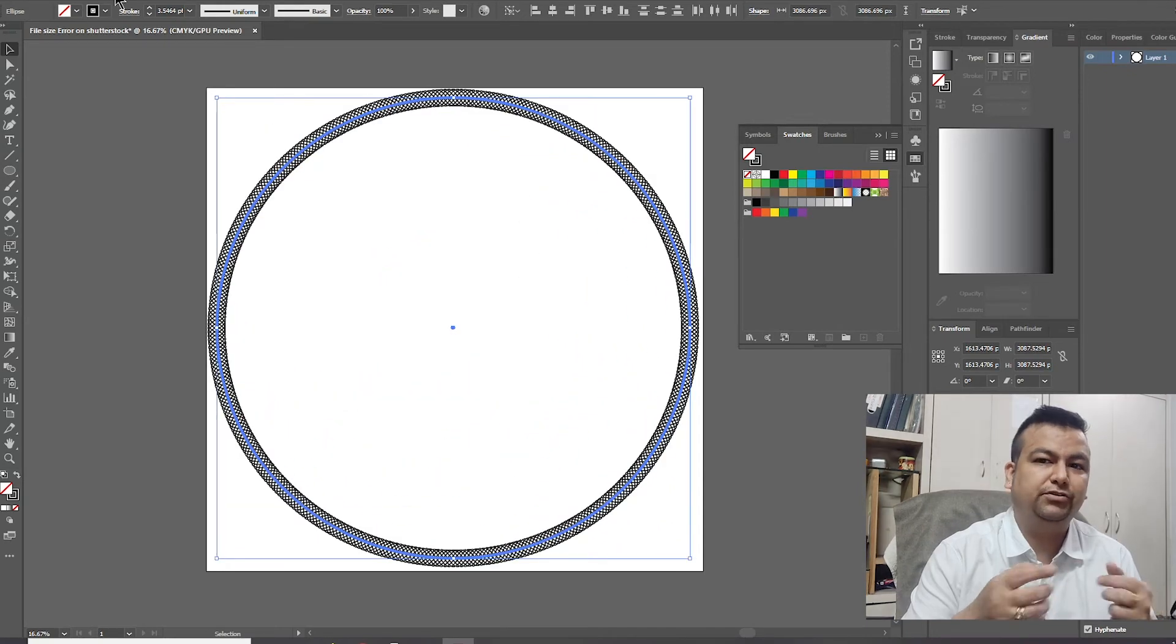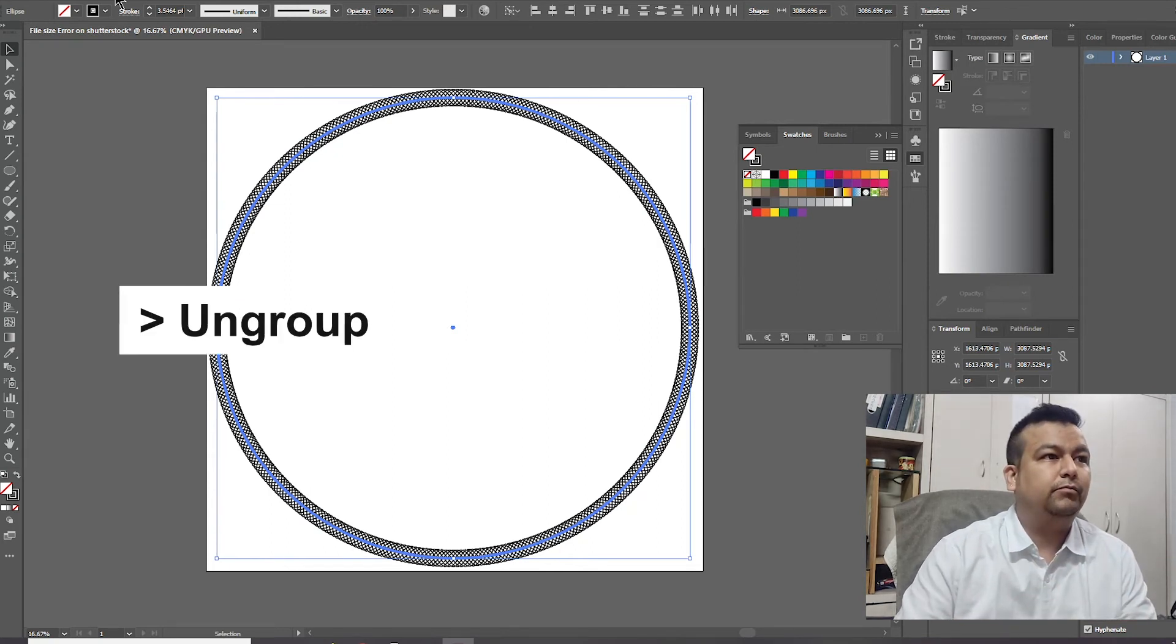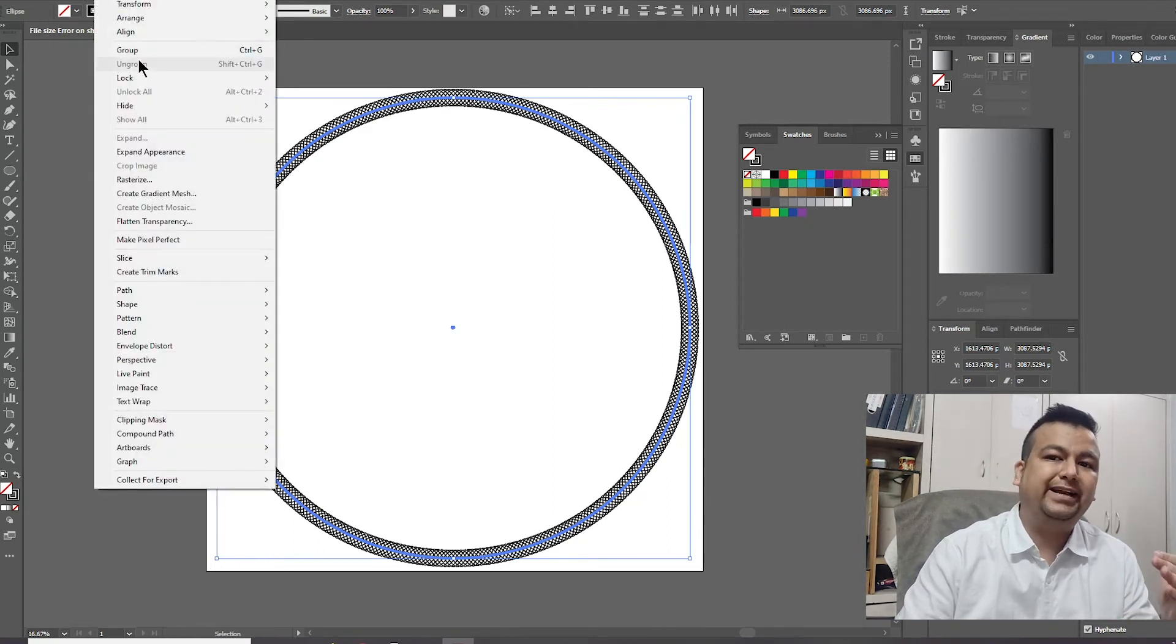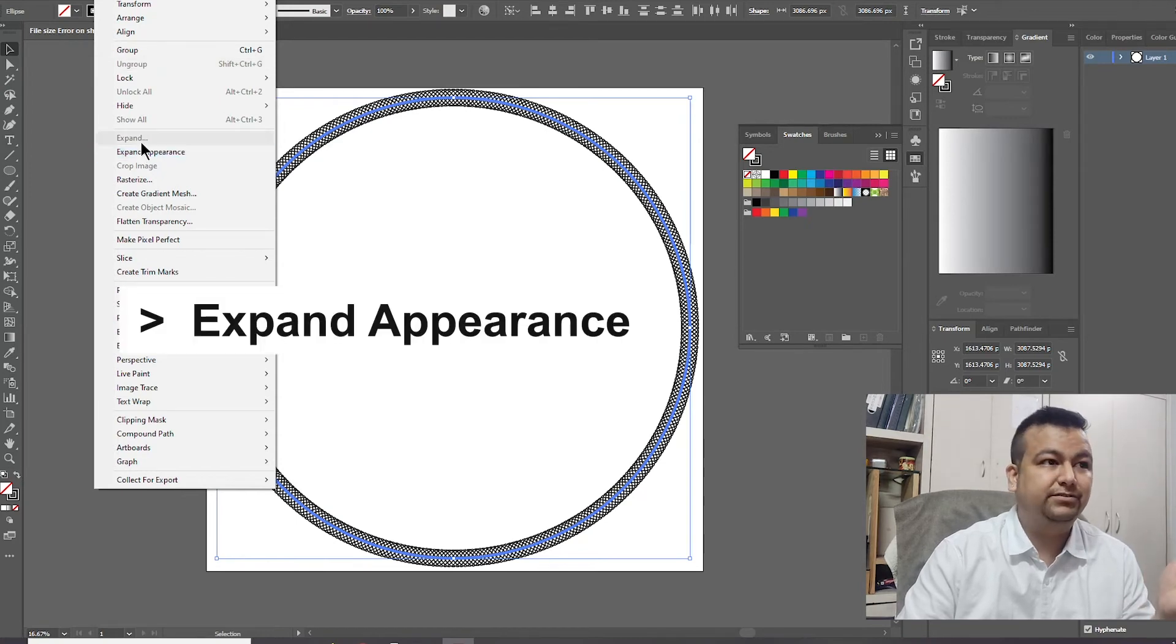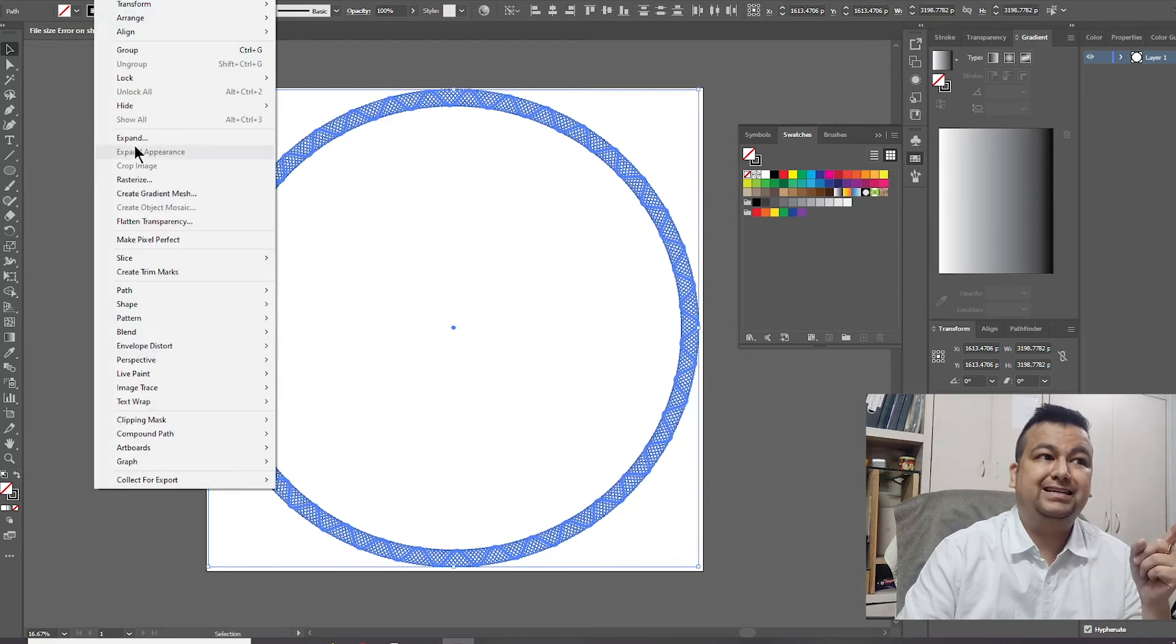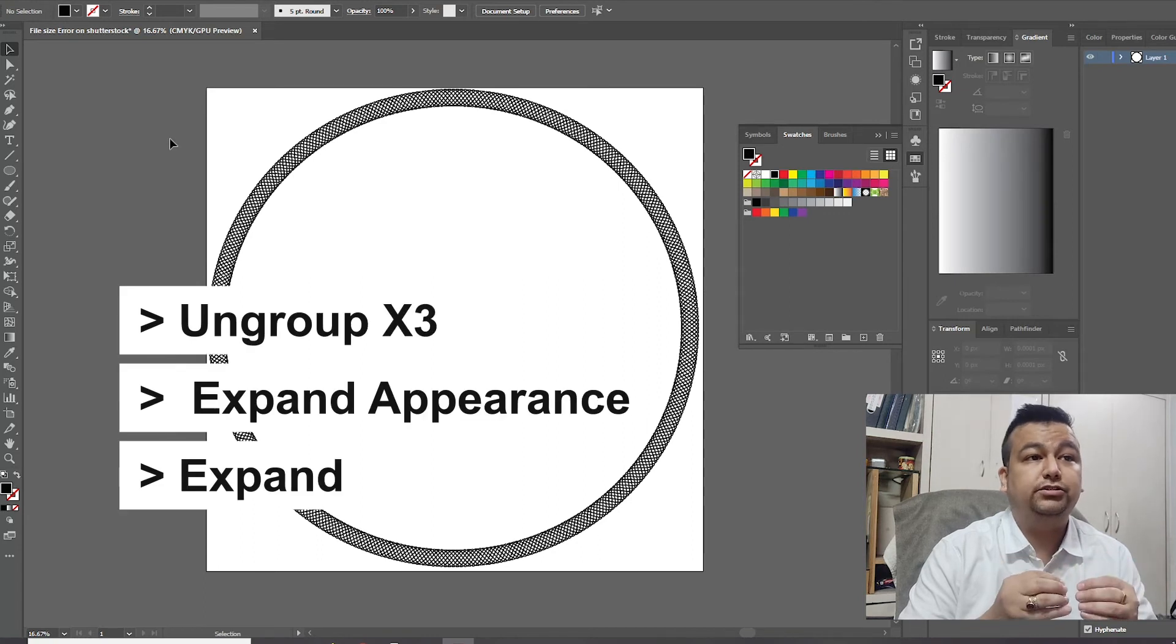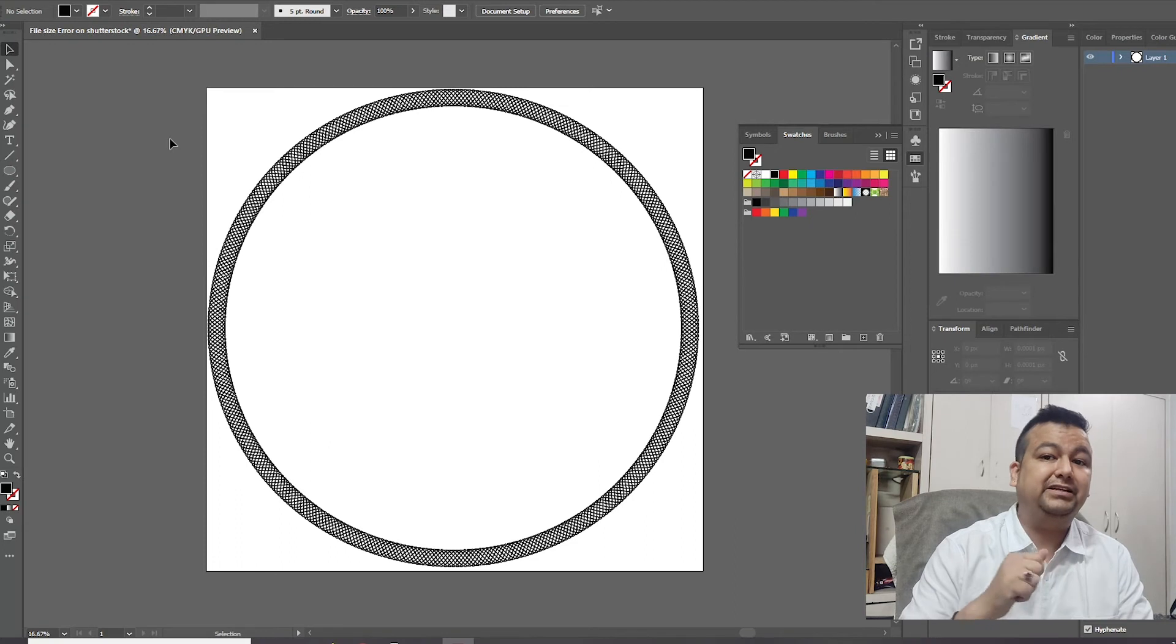Before I upload anything on Shutterstock, this is my checklist. I always go and ungroup them. So in this document I don't have anything which is grouped. Otherwise, I would go and ungroup it a couple of times and then expand appearance and then hit expand, expand appearance and then expand. Now my document should be ready to go on Shutterstock and it should be easily accepted at the very first go. Let's give it a try.